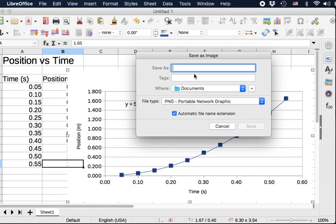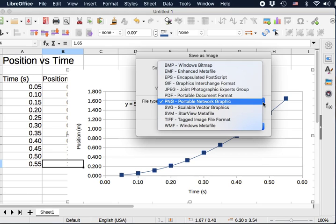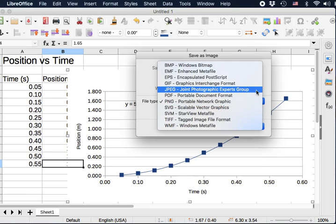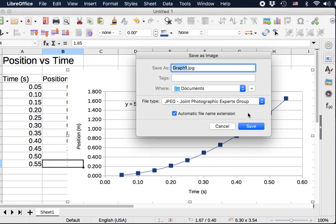Let's give it a name. For example, graph 1. You can select the format of the image. PNG, we can try JPEG. Let's try JPEG. You can put where it goes. Please remember that, otherwise you don't know where it is. Let's put it in documents. Save.